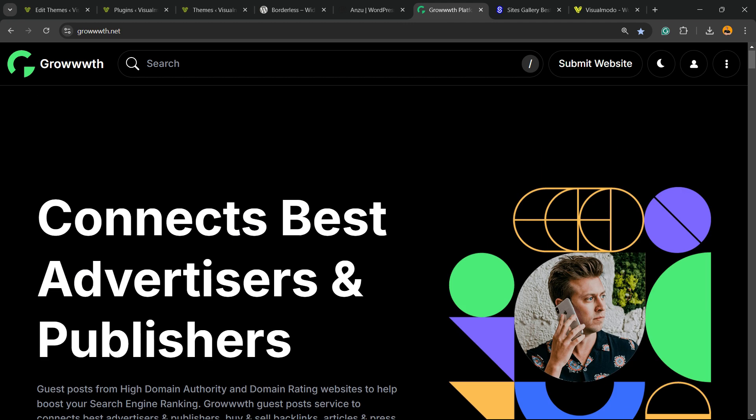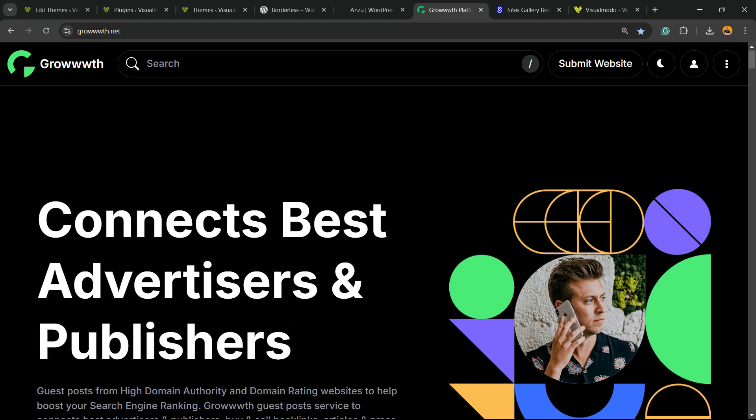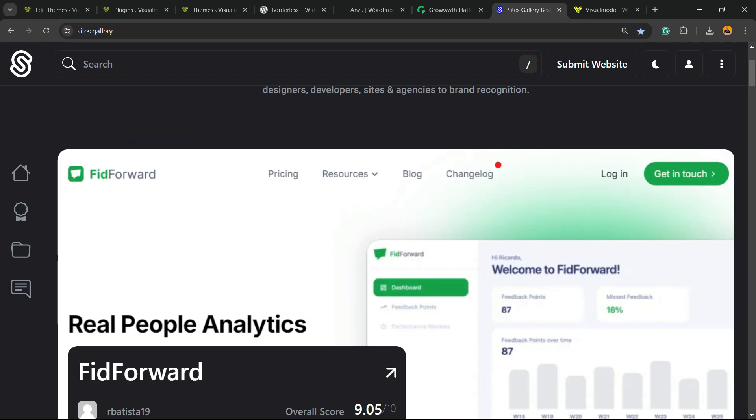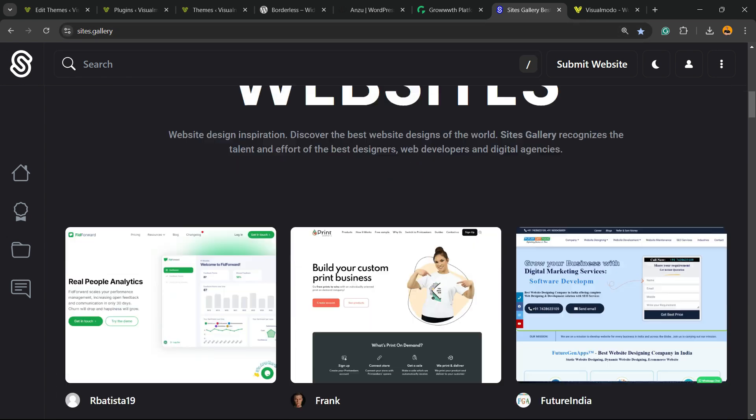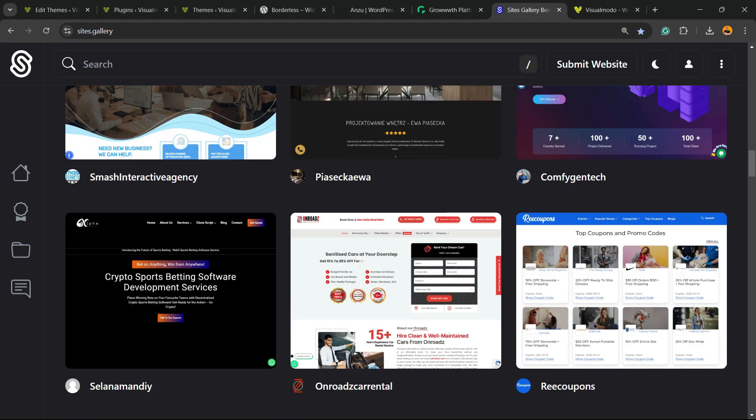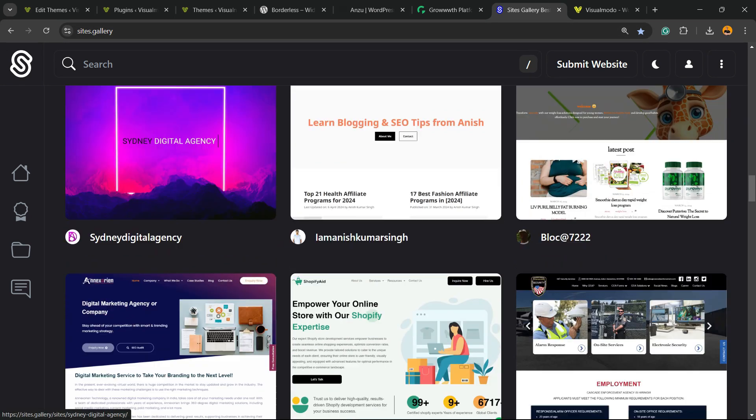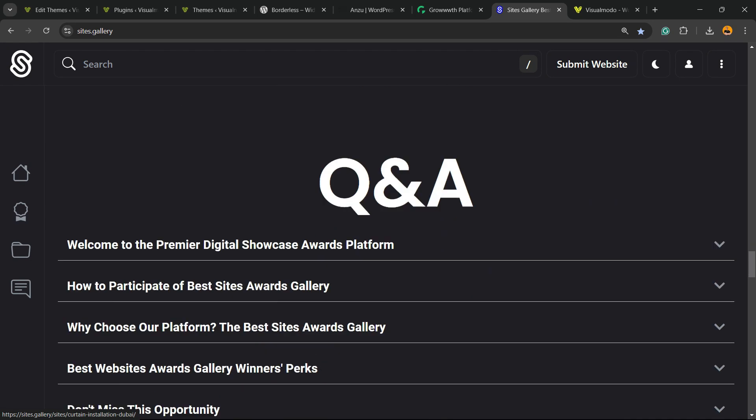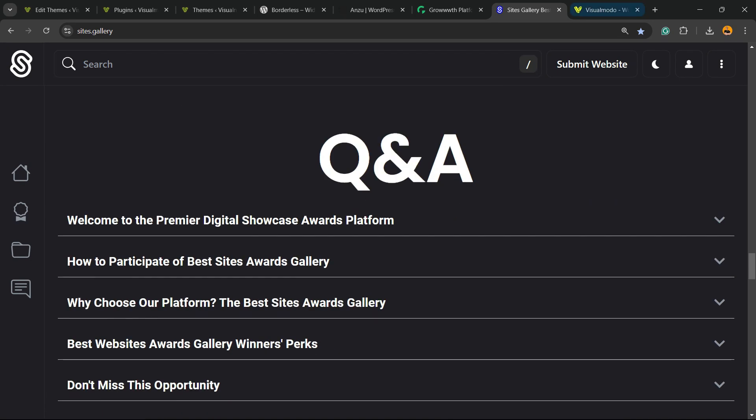Talking about free things, we have the sites.gallery website, a place where you can promote your site, your apps, your games, your landing pages, your stores, and all it's free as well.